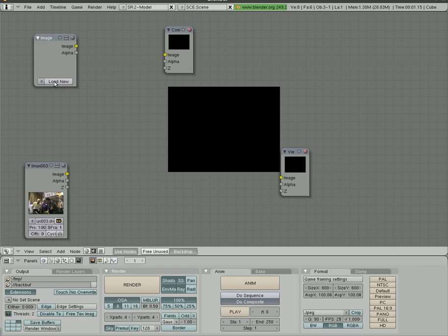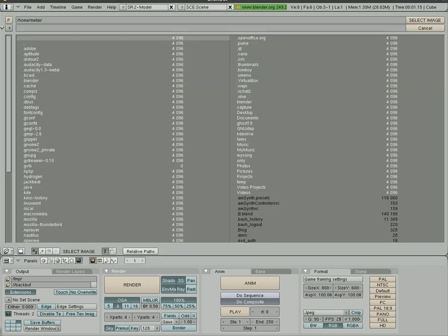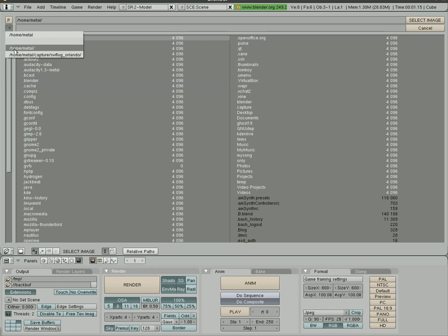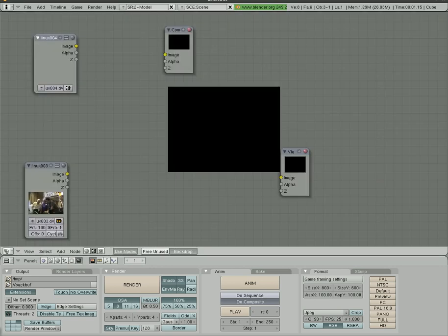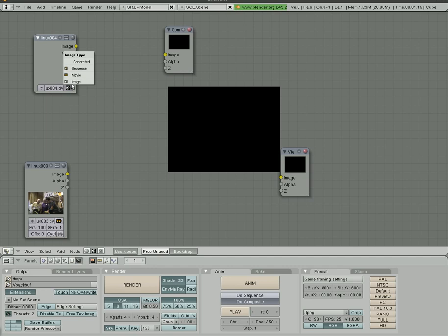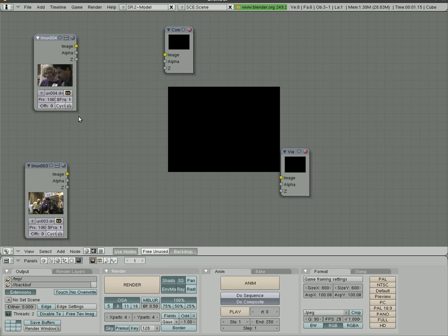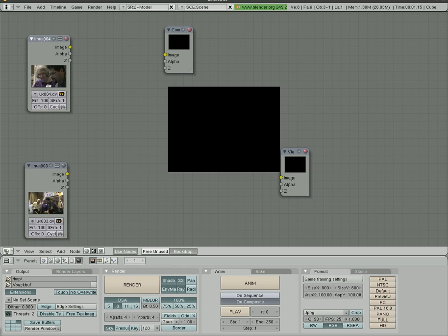I added another image here. I'm going to load and I'm going to choose another video clip. I'll choose this one here. Same thing. We have to tell it that it's a movie and send number of frames. I'm just going to set it to 100. Although you can check how many frames are in that video if you'd like.